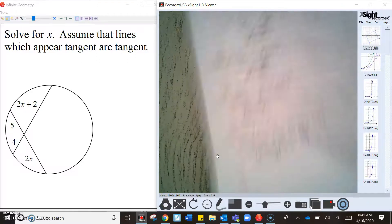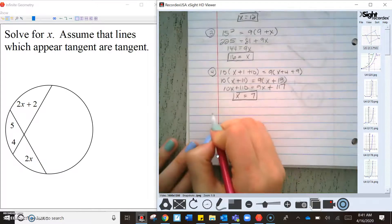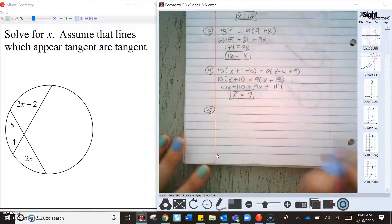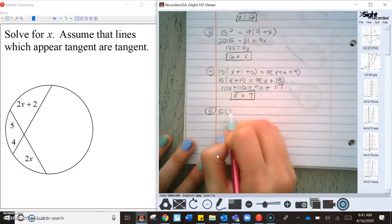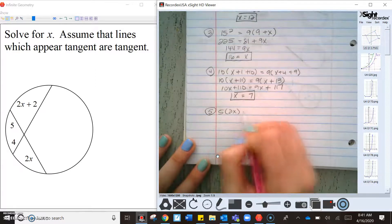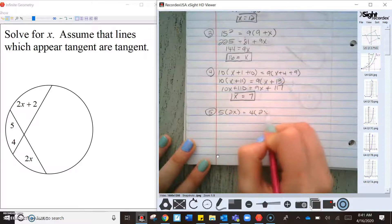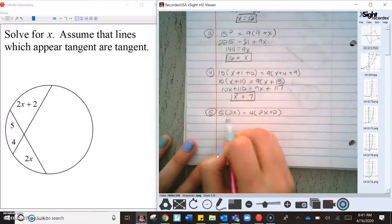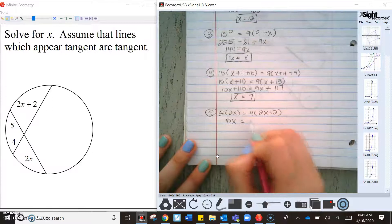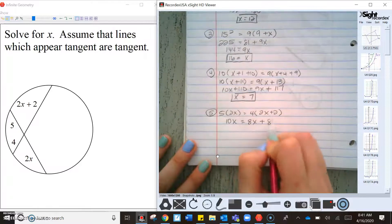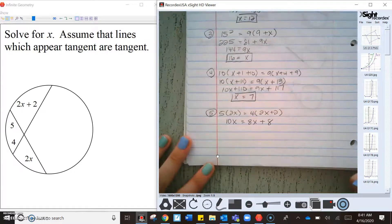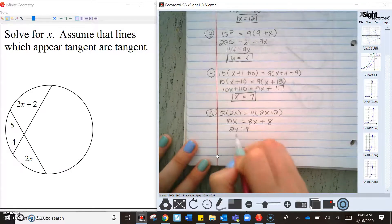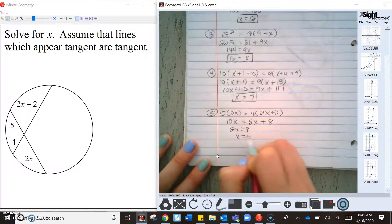Again we have a chord, so part times part: 5 times 2x equals 4 times (2x + 2). That gives 10x = 8x + 8, so 2x = 8 and x = 4.